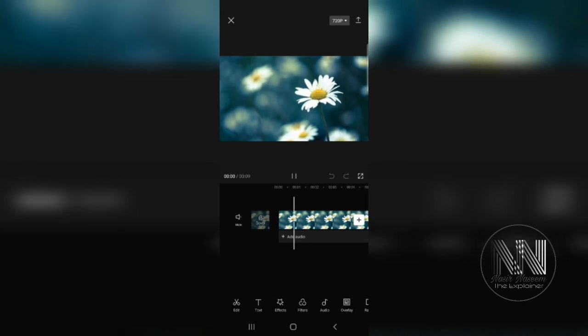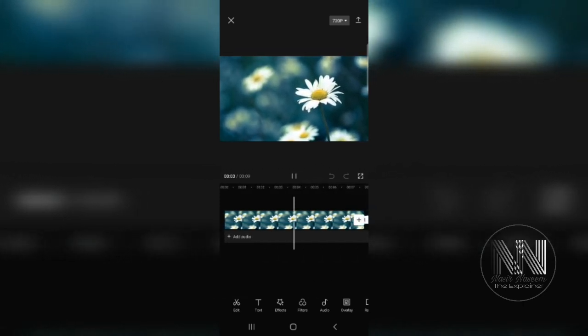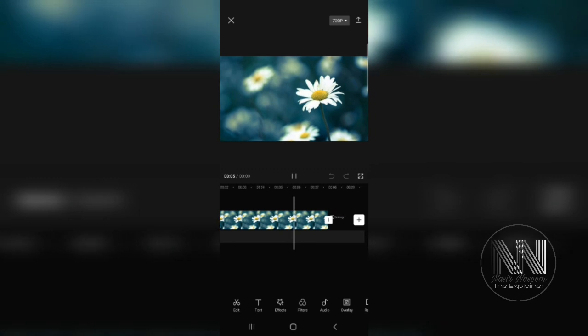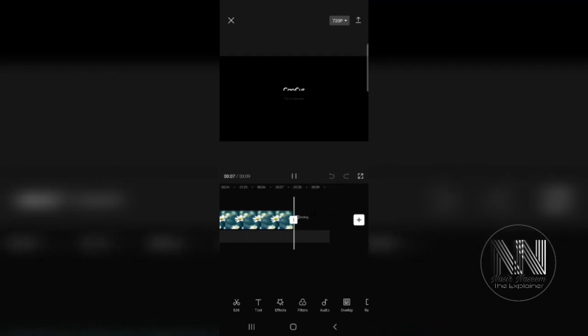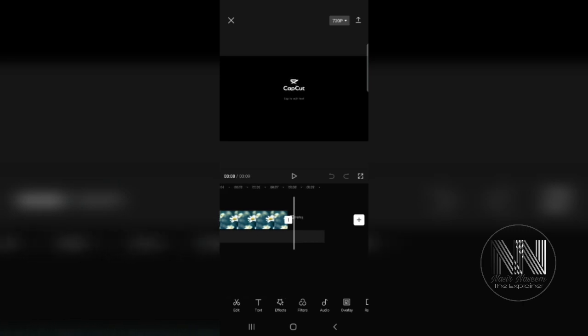So play this project and you can see the file is playing. This is the end of my project and you can see the CapCut ending screen is at the end of my project is present.